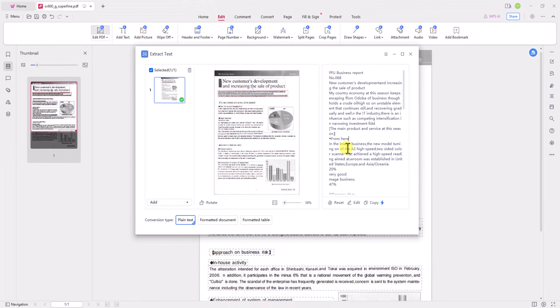In office and legal environments, document accuracy and searchability are crucial. Many documents are handwritten or in scanned form. With the OCR PDF functionality, we can easily search, annotate, and even make direct modifications on scanned documents. This not only enhances productivity, but also minimizes the risk of errors.